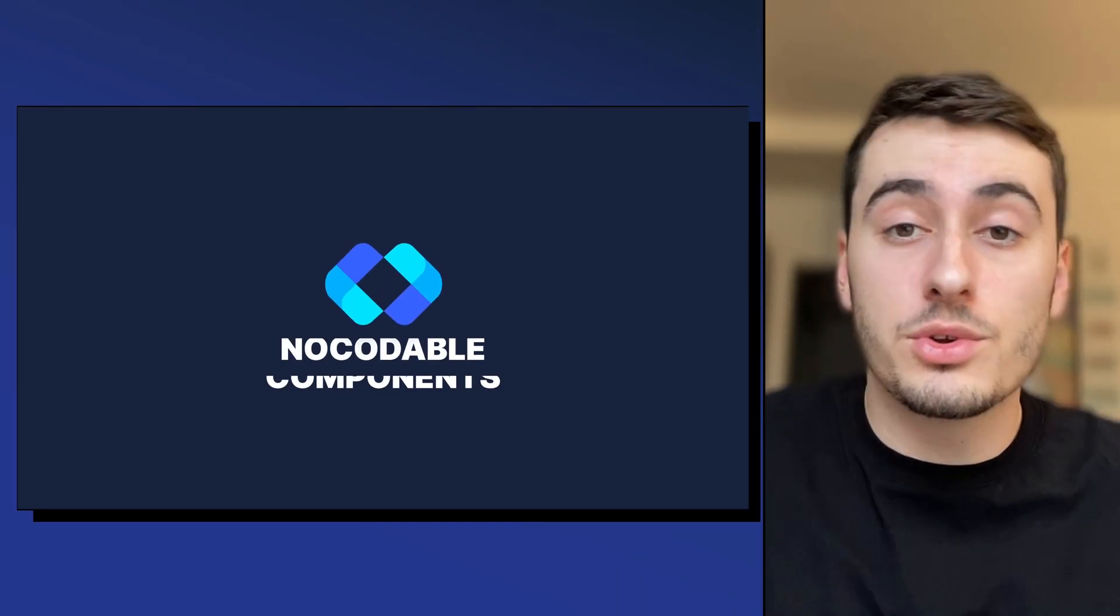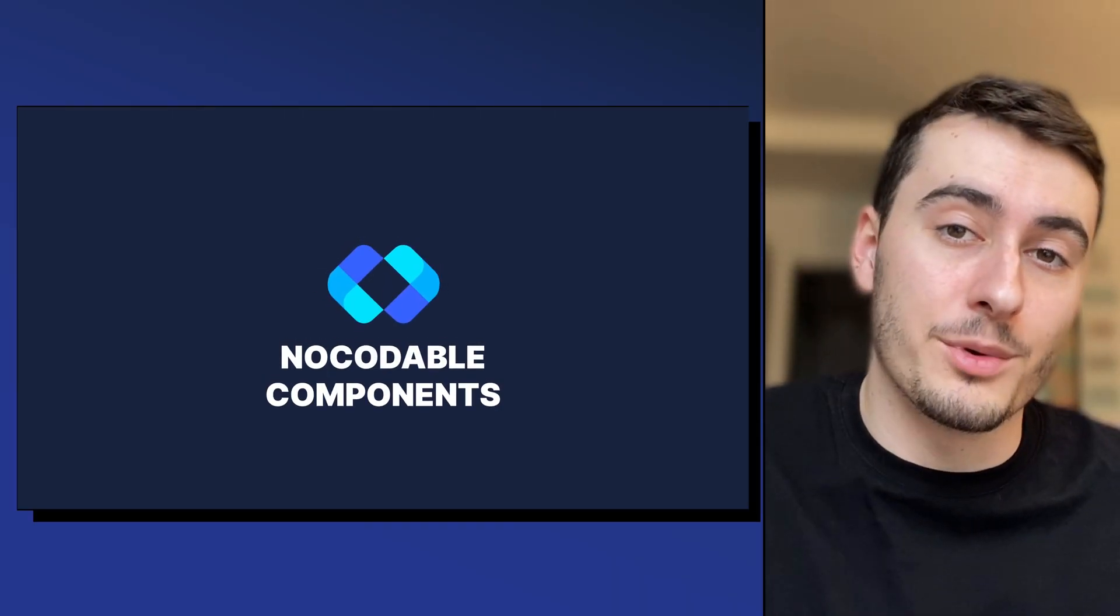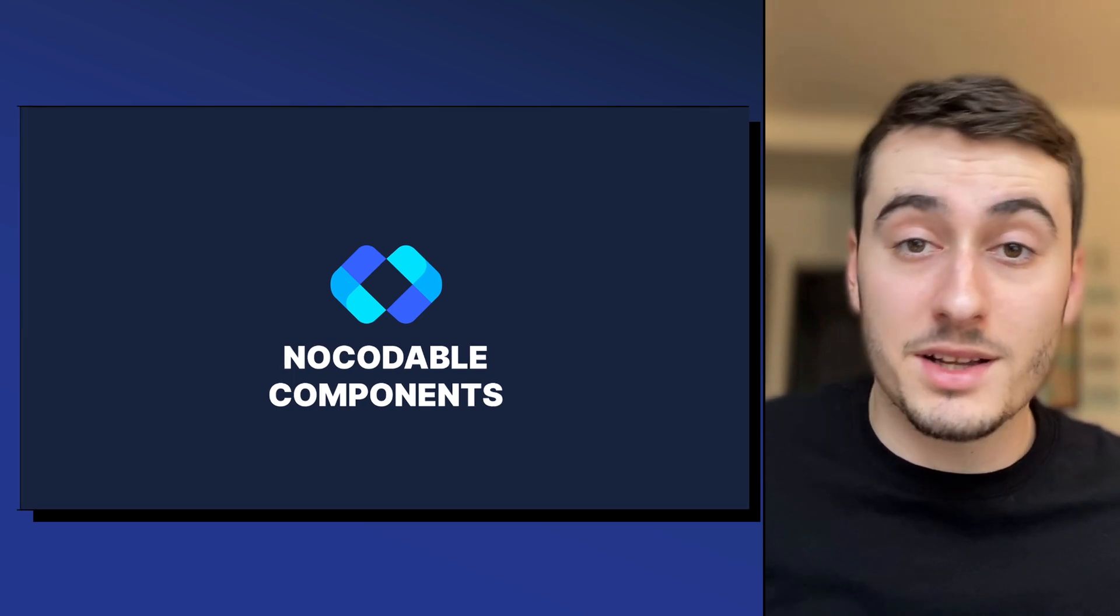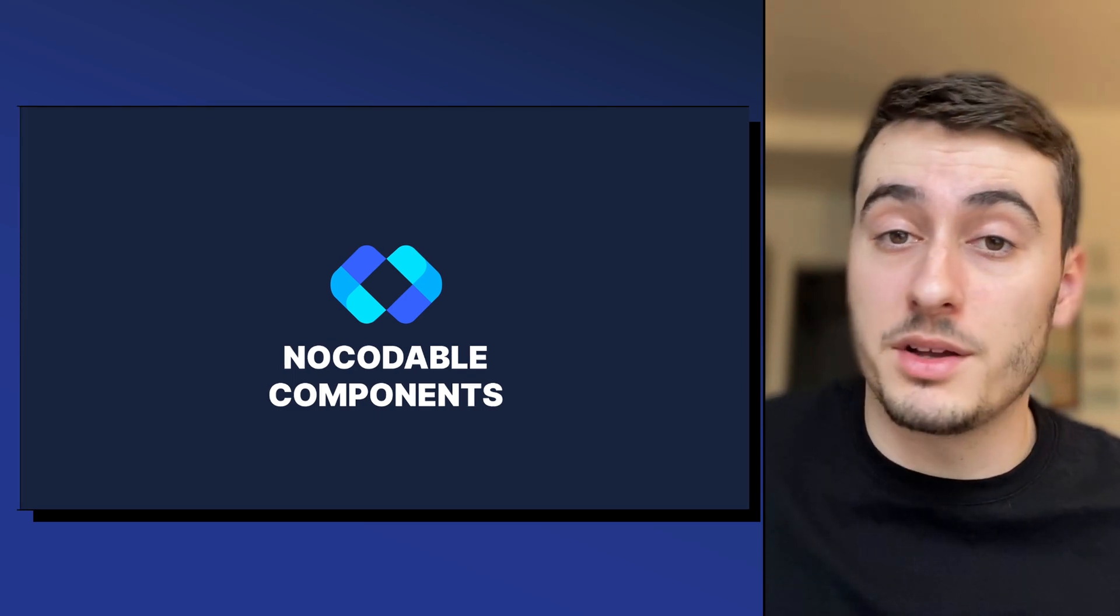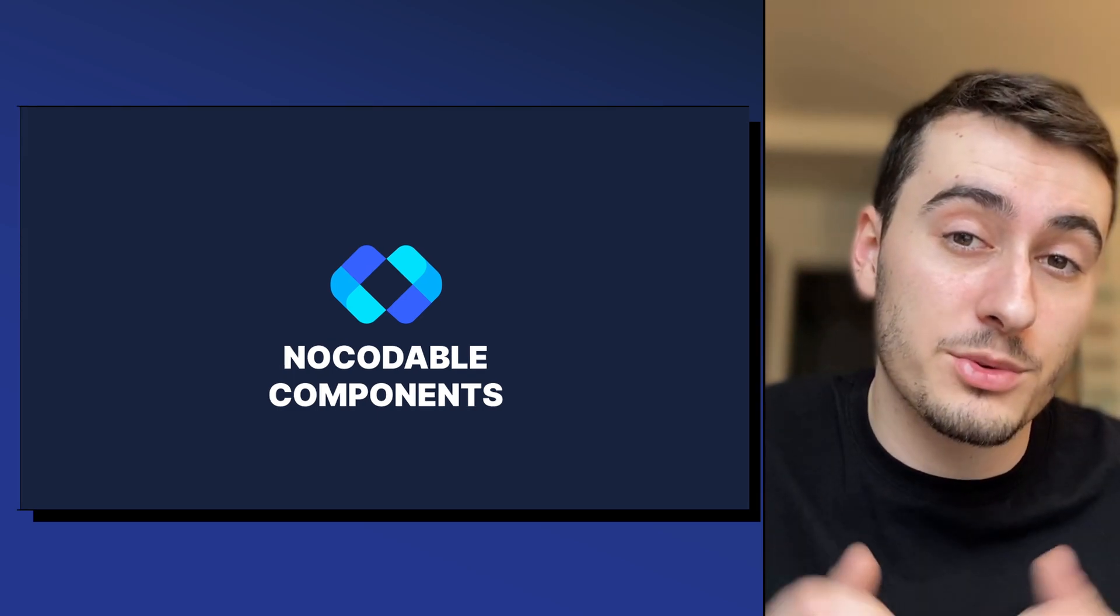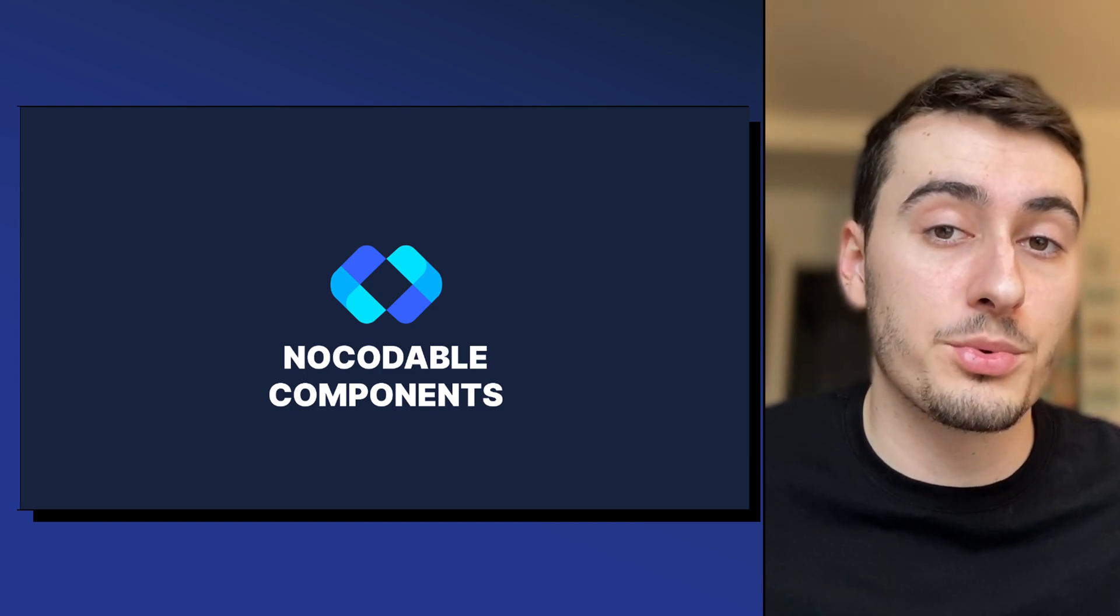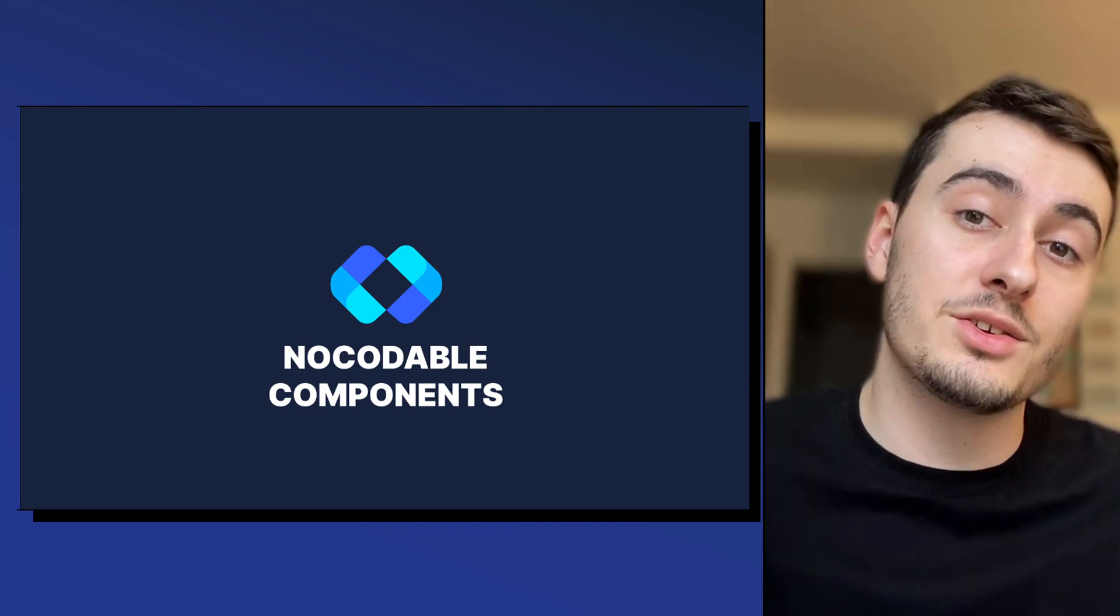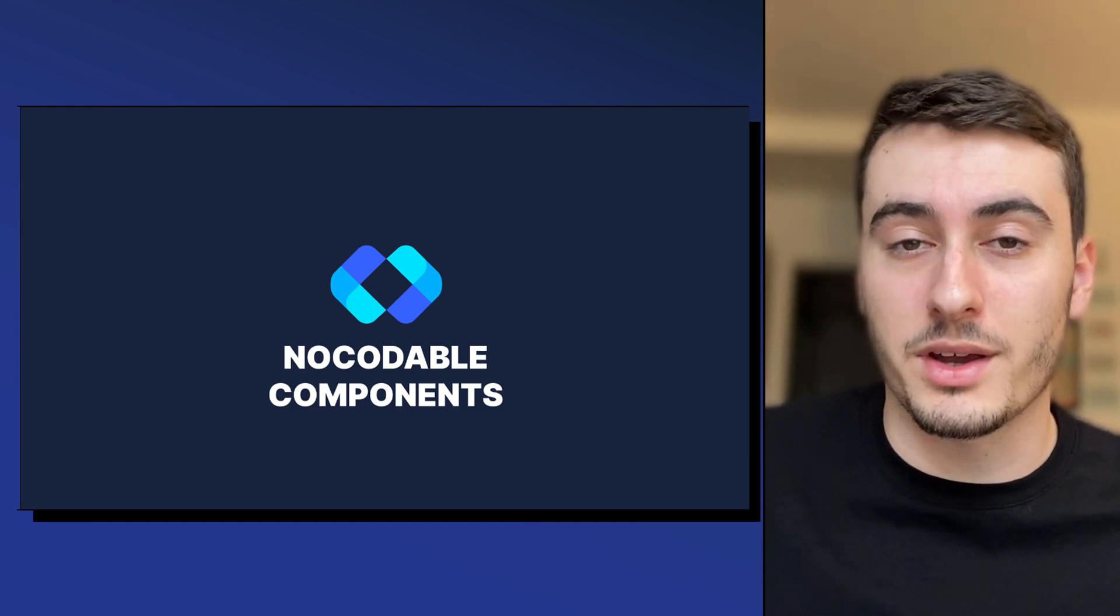And there you go, now you know how to remove scrollbars from bubble elements. If you like this tutorial, don't forget to subscribe and to like this video, and remember as well, if you want to try out no-codable components, click the link in the description, you can have a free trial.